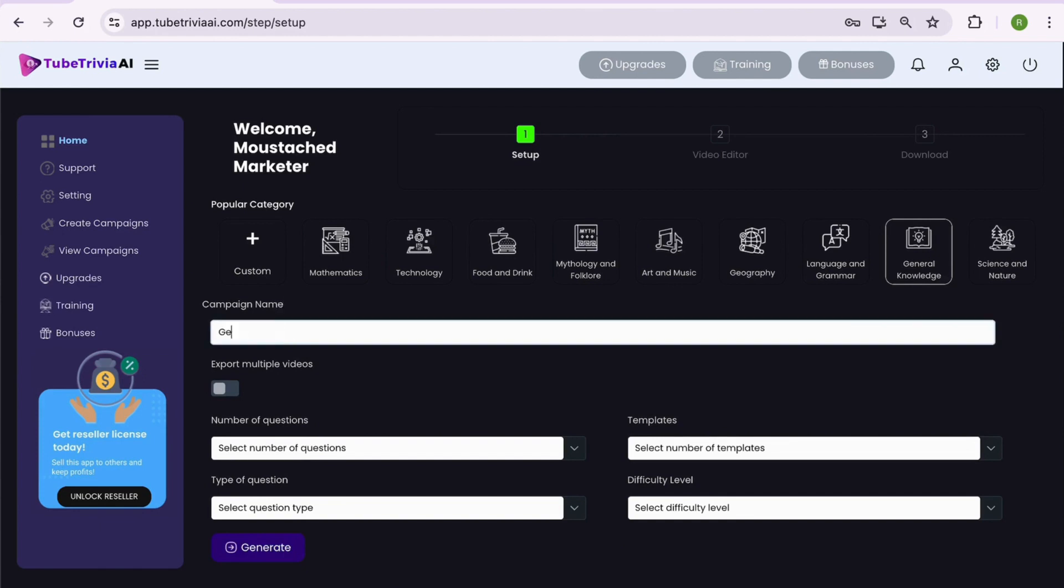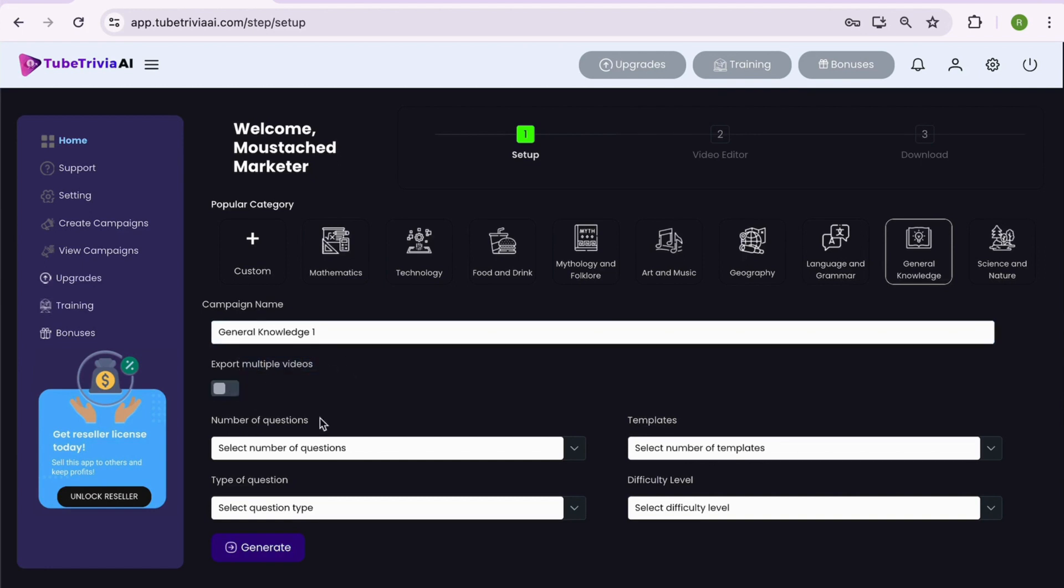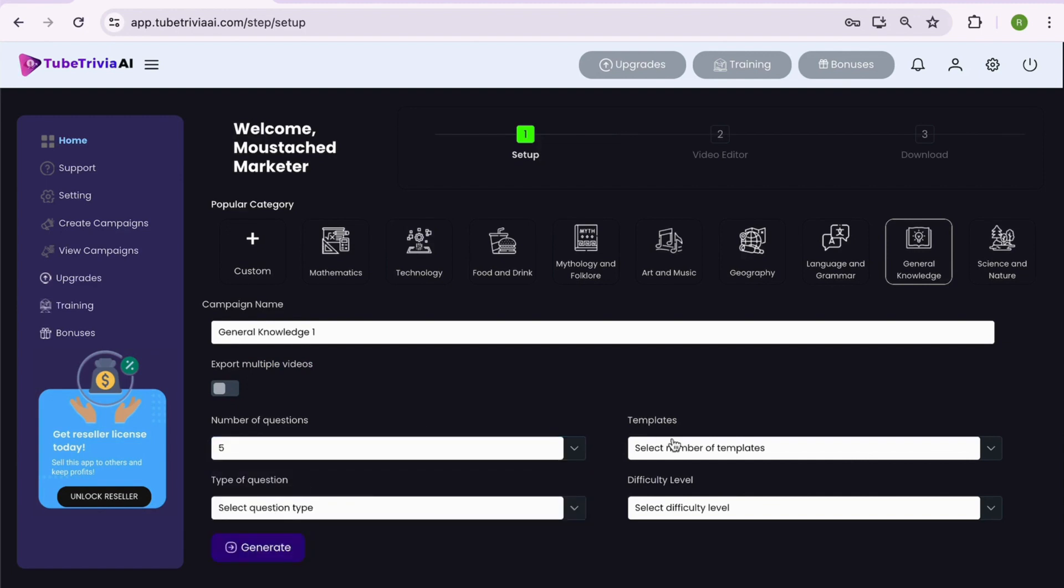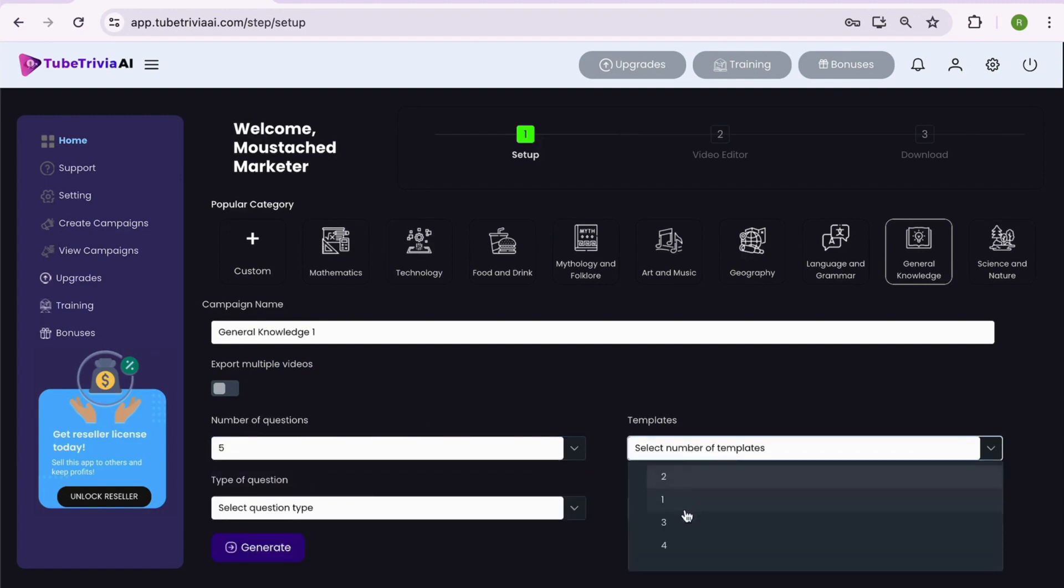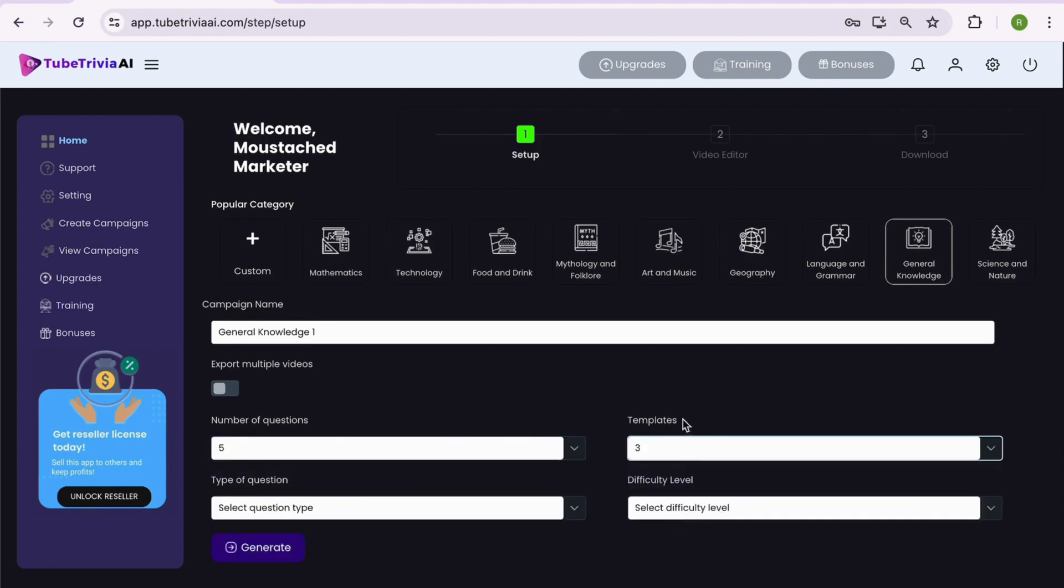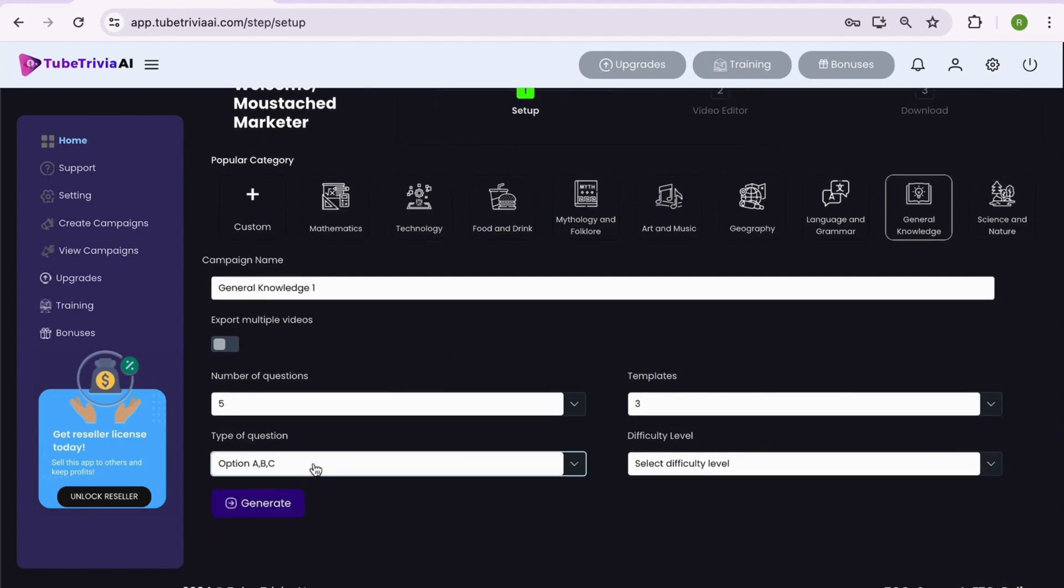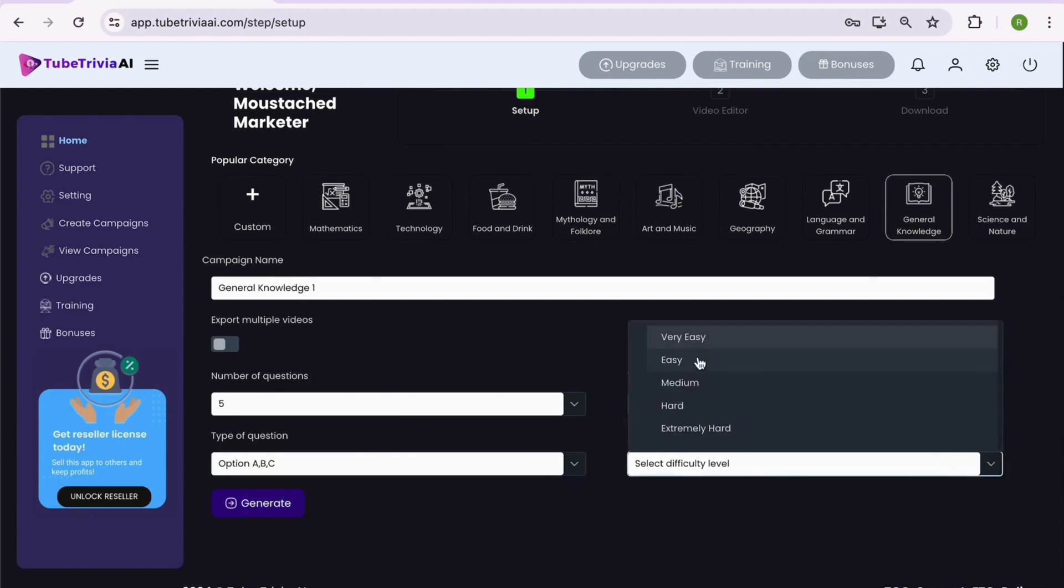But for demo purpose, let's say we want to create a video on general knowledge category. If you want to create multiple videos, switch the option on, or if not, let's keep it off. Now select the number of questions you want in your video, let's say five. Select the number of quiz question templates, let's keep it three. Then select the type of quiz questions, i.e. multiple choice questions or pick this or that type questions. Finally decide the level of difficulty as per your audience. Then hit the generate button.